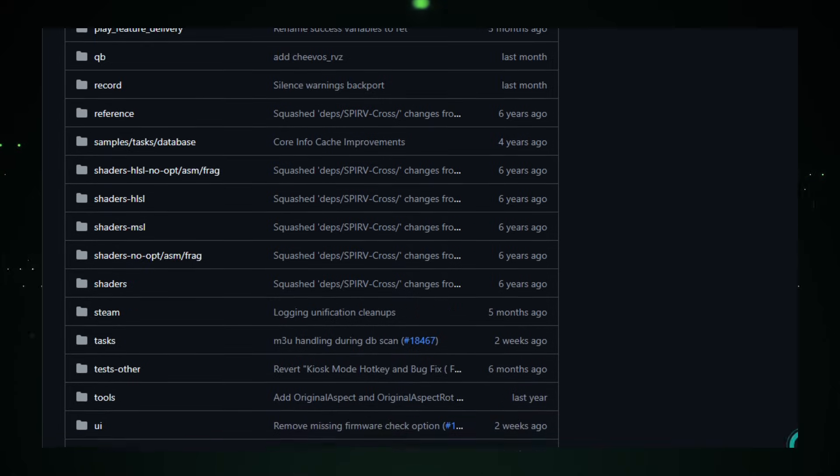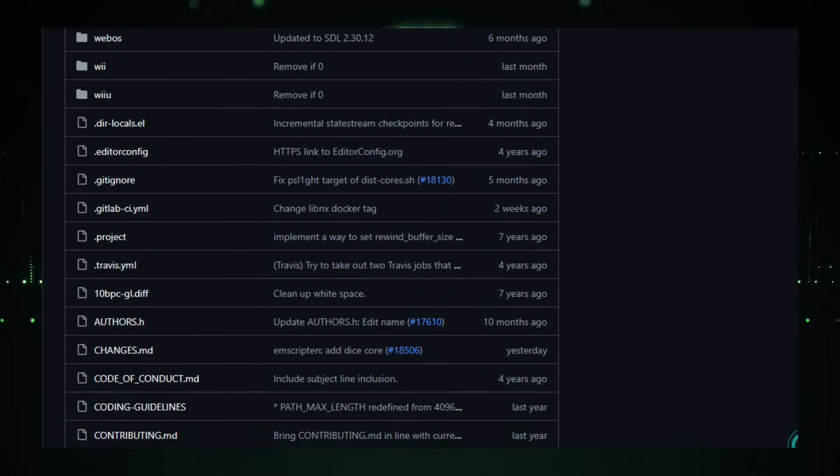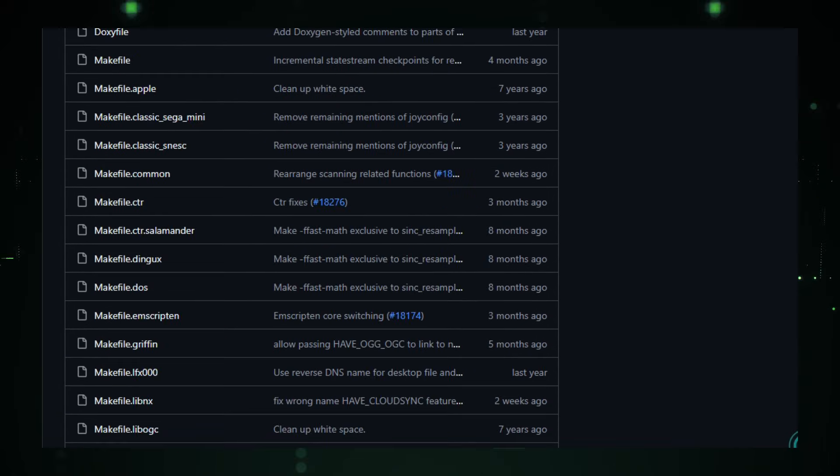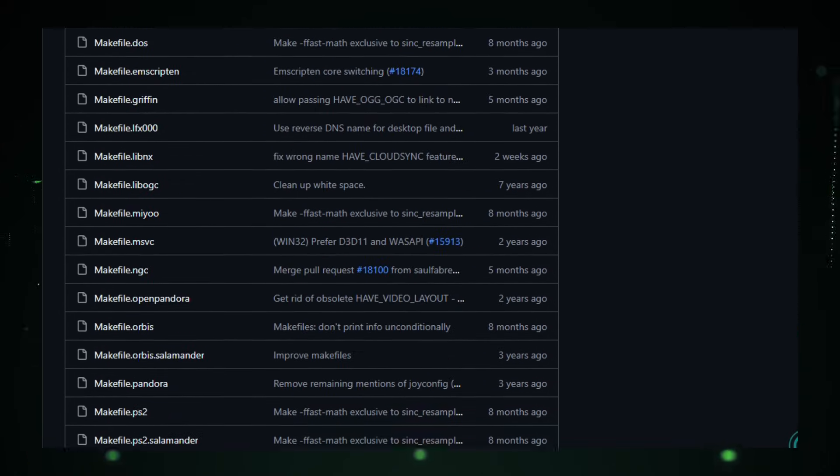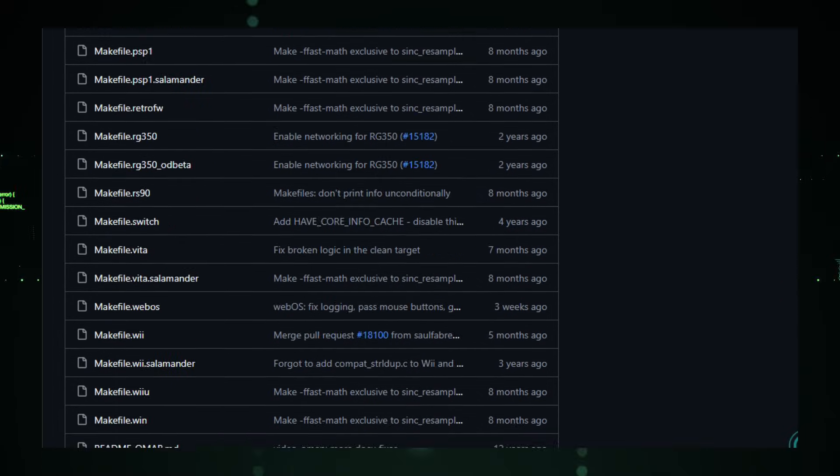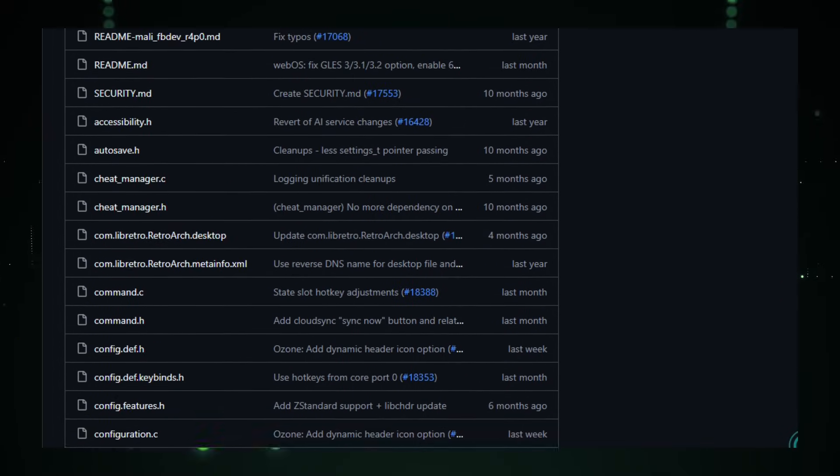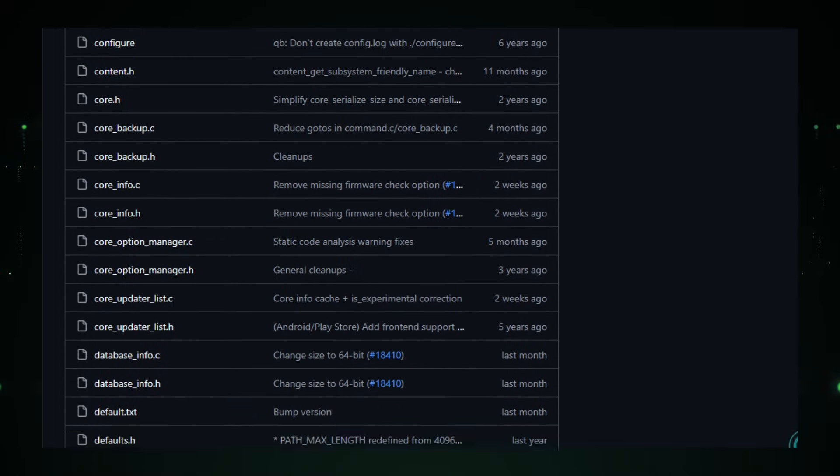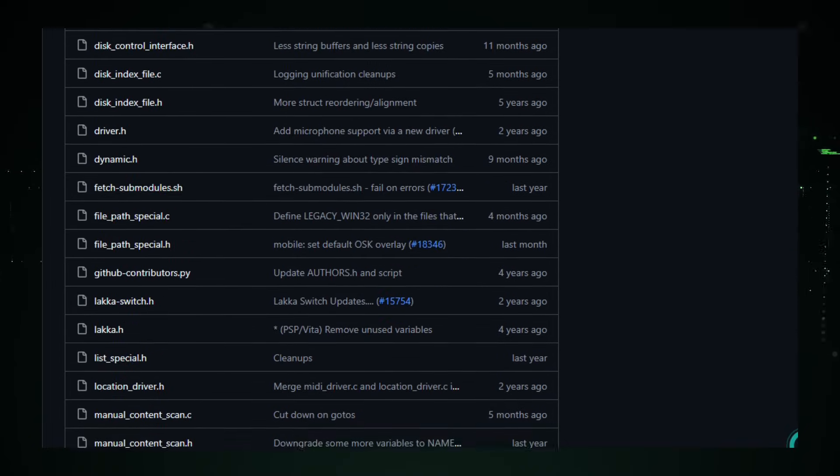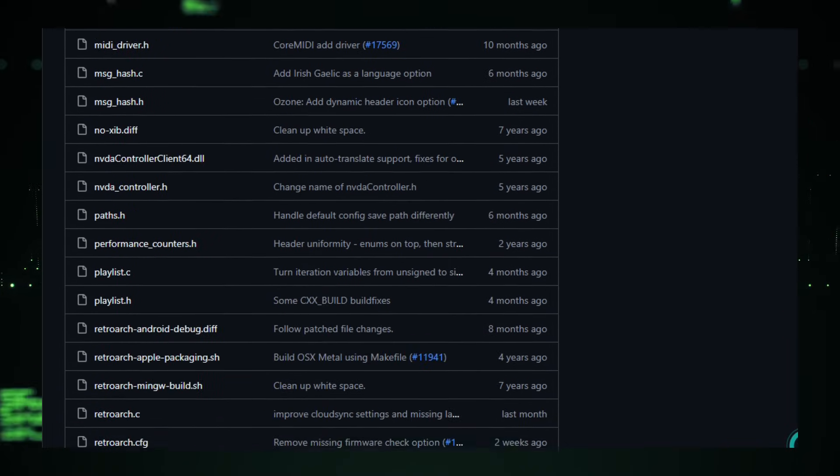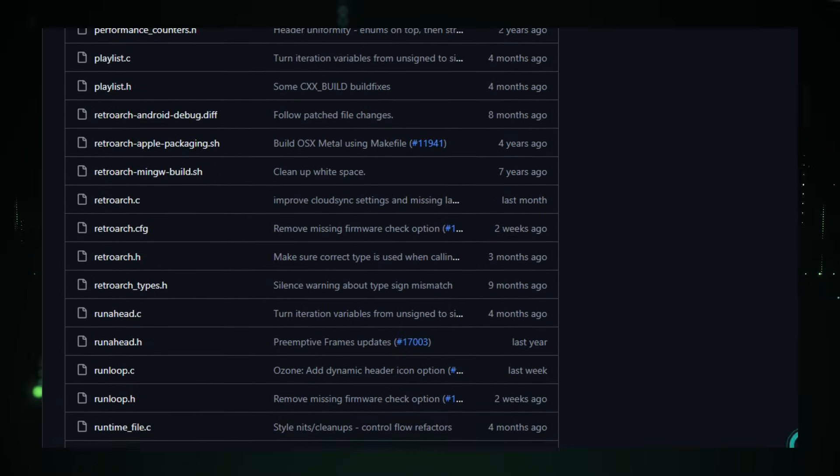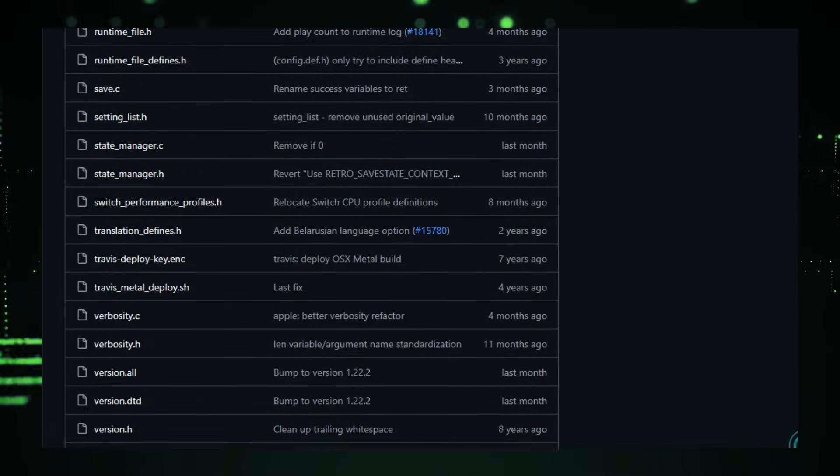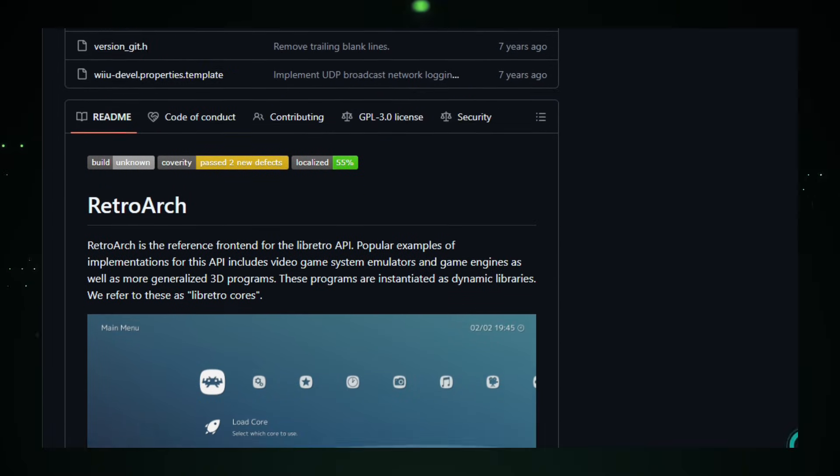RetroArch is a free, open-source, cross-platform front-end that makes that possible by acting as the central hub for hundreds of emulators, engines, and multimedia programs. It's the reference implementation of the Libretro API, a simple interface that lets emulator cores plug in and run seamlessly, without rewriting video, audio, or input logic for every platform.